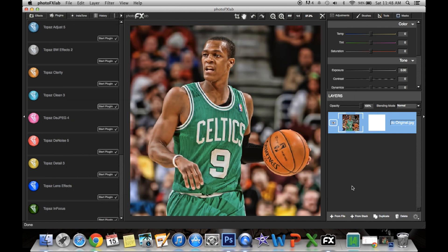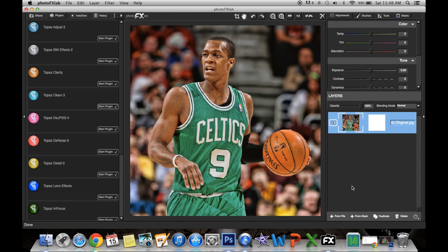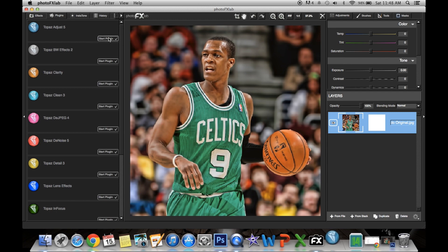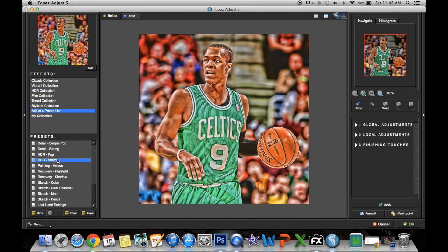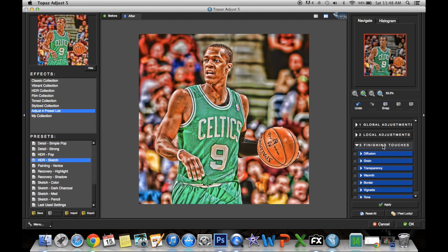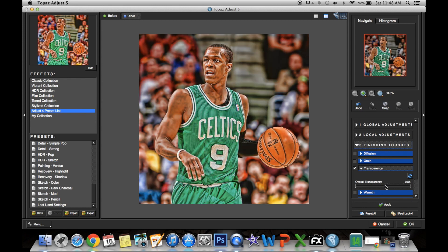And then after that, we are going to do Adjust HDR Sketch. This can get a little much, and this goes in the Presets Sketch. Then you click Finishing Touches, and here's Transparency. Overall Transparency, you want to set that at 55, because this right here is way too much. Now it is better since you've lowered the transparency.